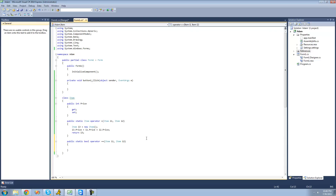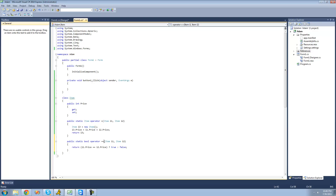Now we're basically going to compare these two items' prices. If the two prices are equal, we return true; if they're not equal, we return false. Since we're dealing with a bool, we can just use the ternary operator. So we type return, and then: if i1's price equals i2's price, return true; if they're different, return false. So now we've successfully overloaded the equal-equals operator.